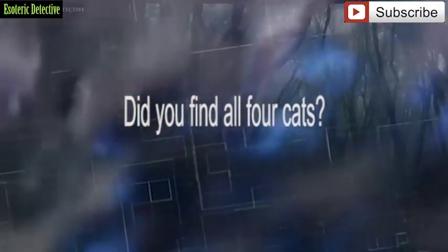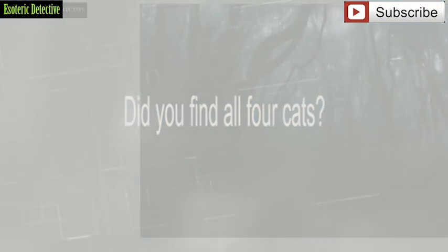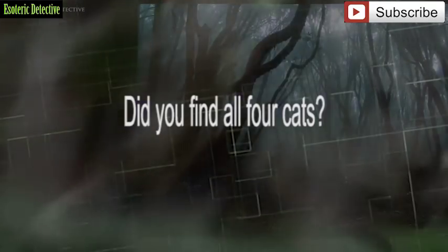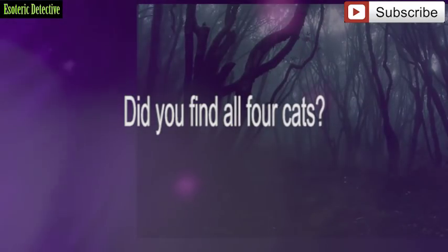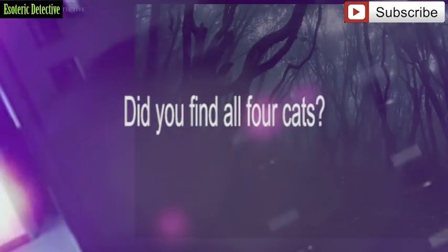Did you find all 4 of the hidden cats? If so, well done. If not, maybe have another look. It is harder than it seems.